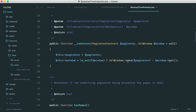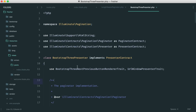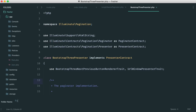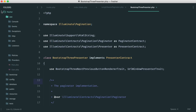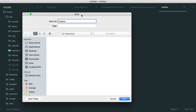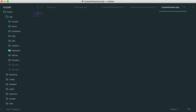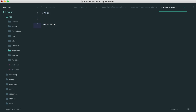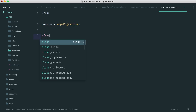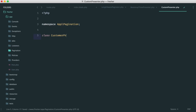We're going to copy a lot of what's done in Bootstrap3Presenter — we can even copy the entire class. This is the best approach in terms of having complete control. So let's create a pagination folder within the app directory and call our file CustomPresenter. This is namespaced under App\Pagination.